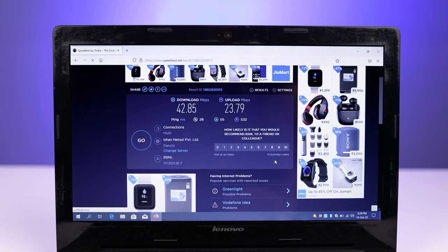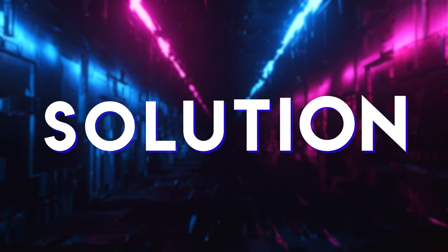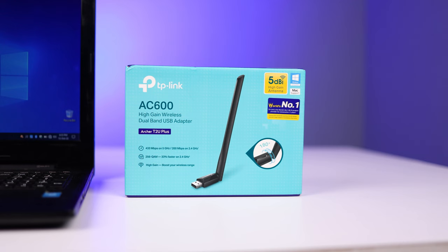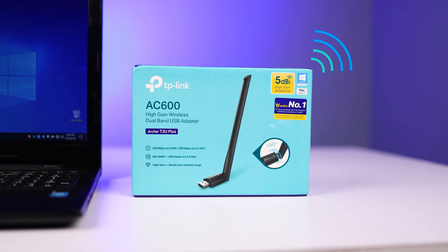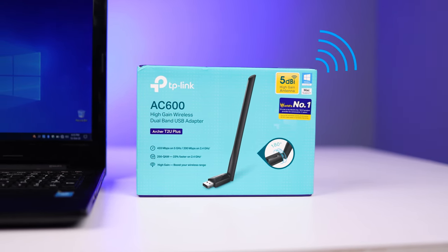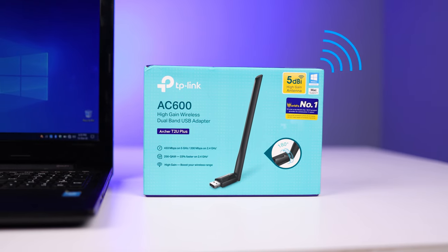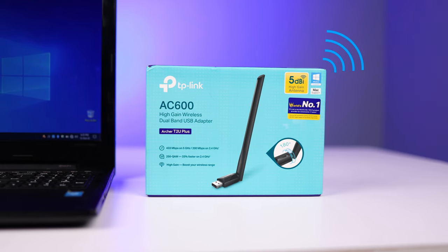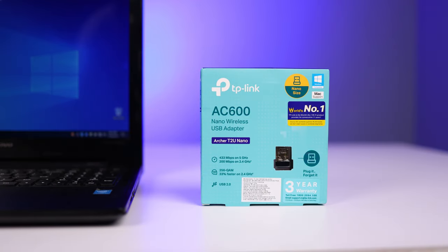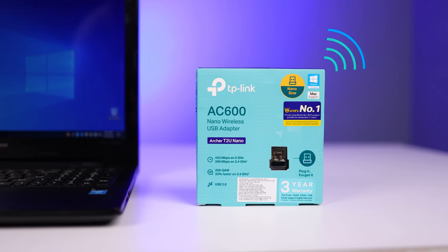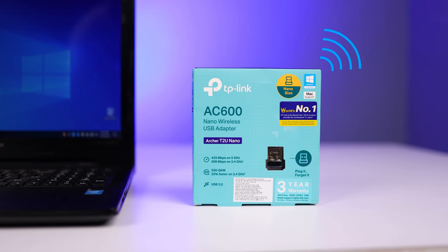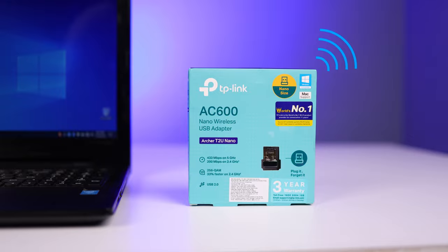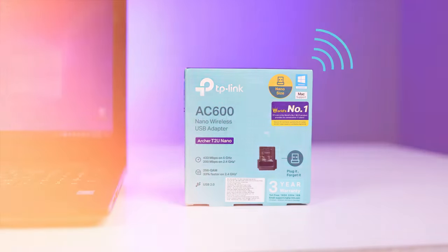So what is the best solution for this issue? That is getting an external USB WiFi 5G adapter. This is TP-Link Archer T2U Plus, and here is the smaller one, TP-Link Archer T2U Nano. So I am going to test both of them and will show you which is the best for you.